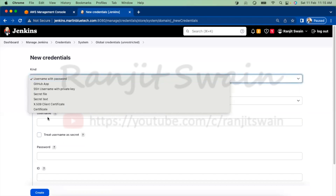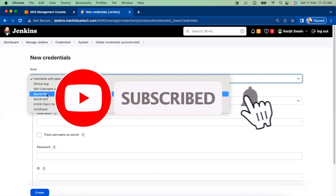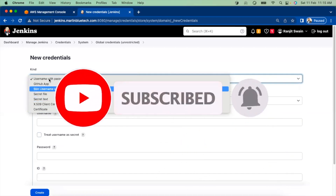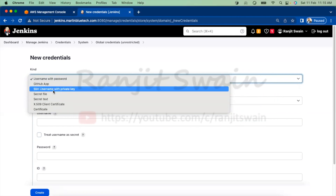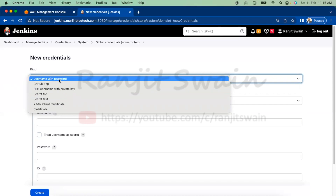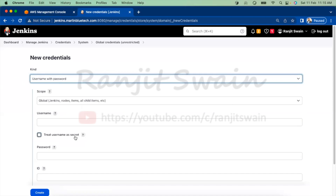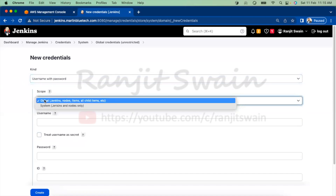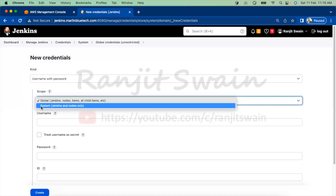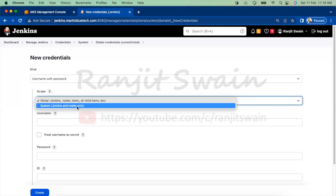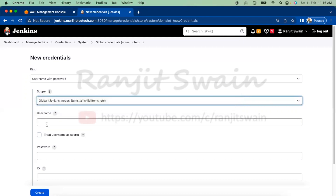As shown earlier, you can add a certificate, secret files, secret text, username with password, GitHub App, SSH username with private key, and more. Let's go with username and password. Select it and set the scope as global, so it can be used by Jenkins nodes, items, and all child items.